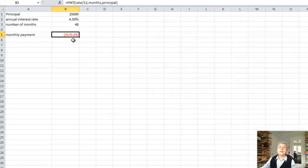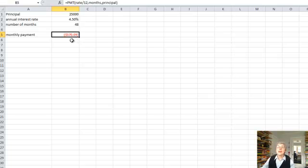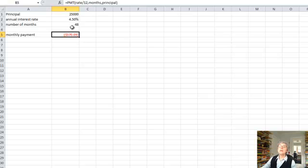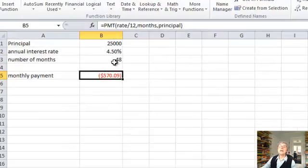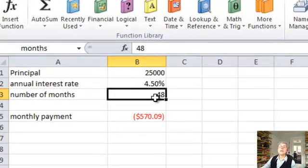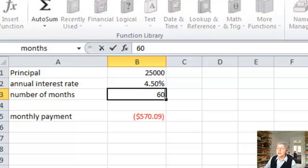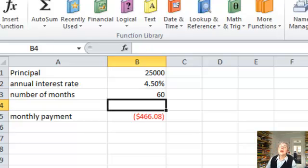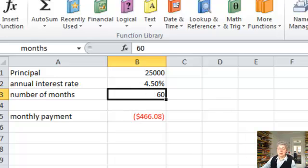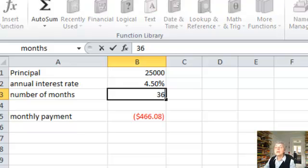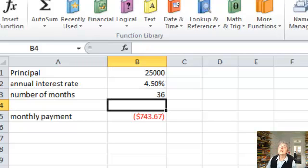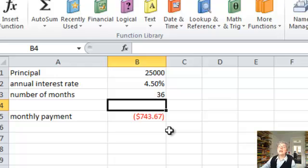Okay, now you can play around with this a little bit. Suppose you wanted to see what your monthly payment is if you paid over 60 months, a 5-year loan instead of a 4-year loan. $466. Okay, what if I did a 3-year loan? $736. Well, that's the bigger payment.